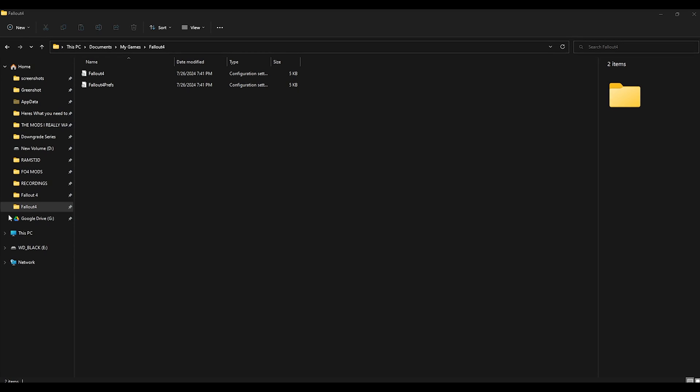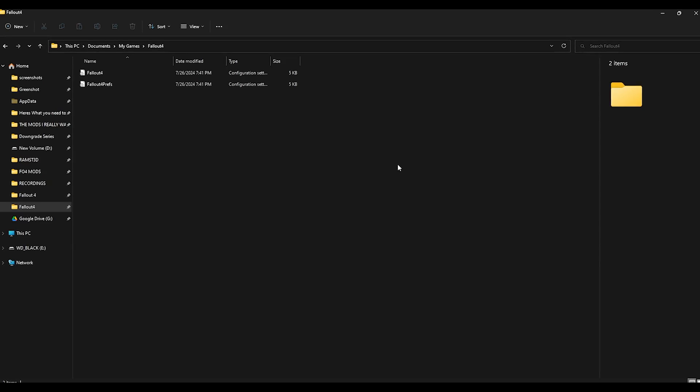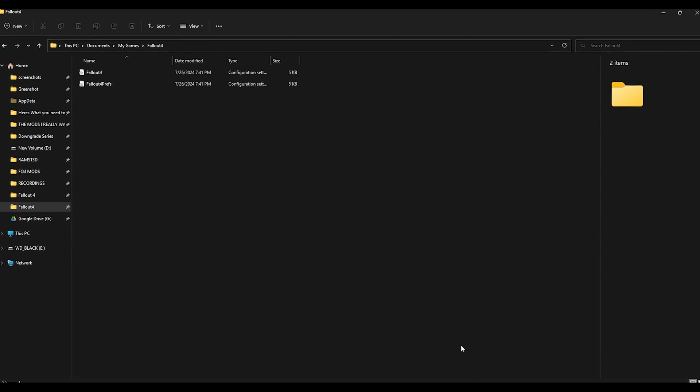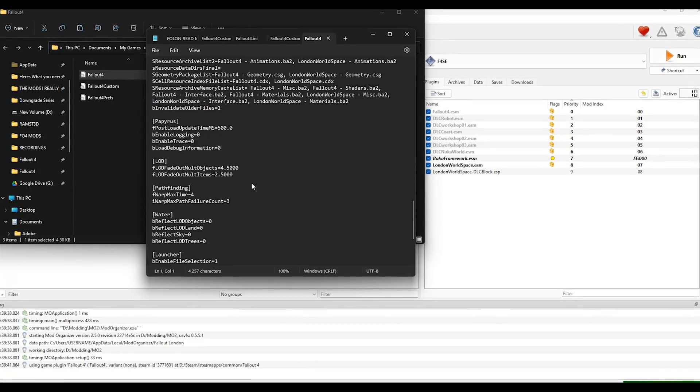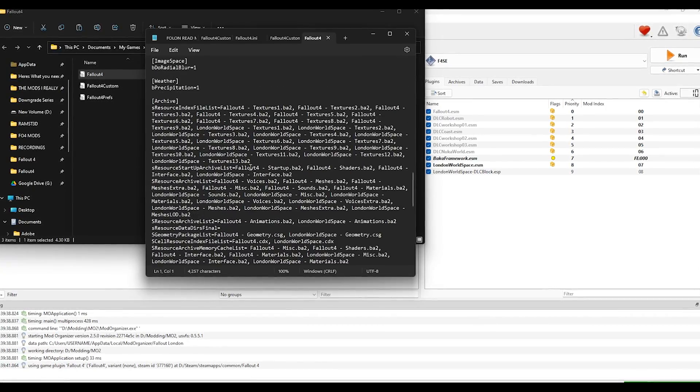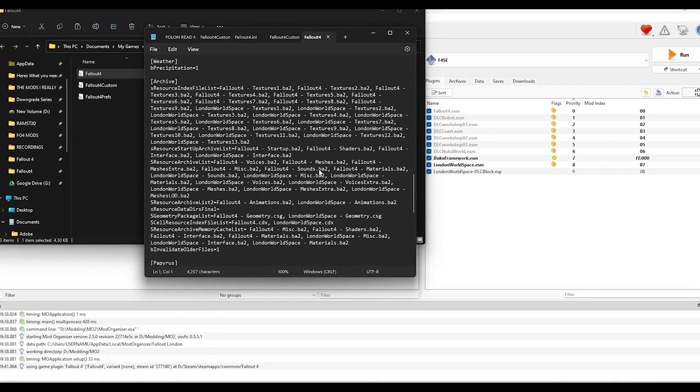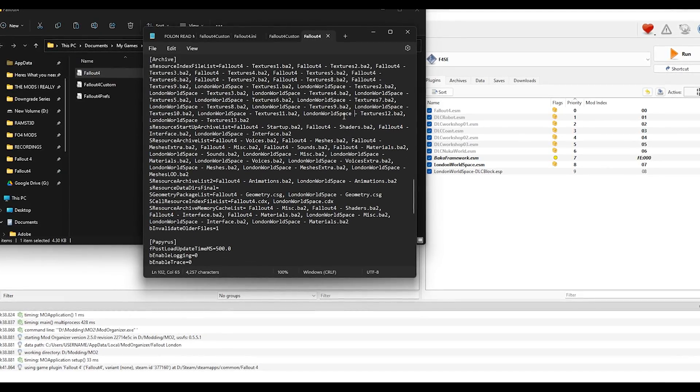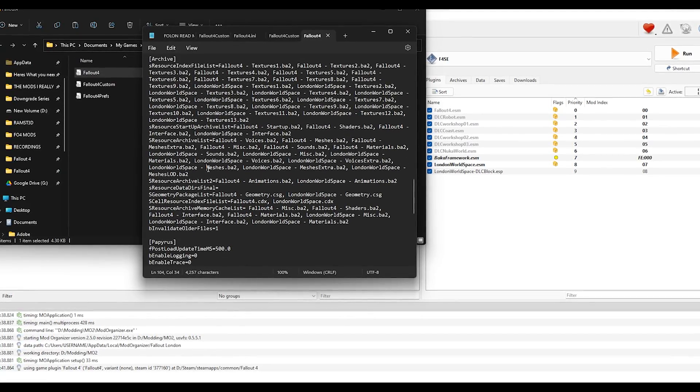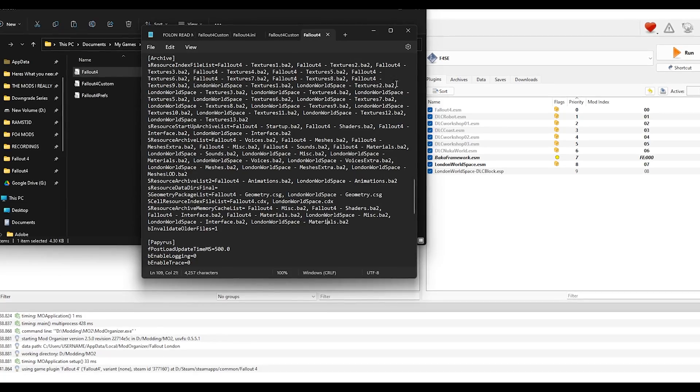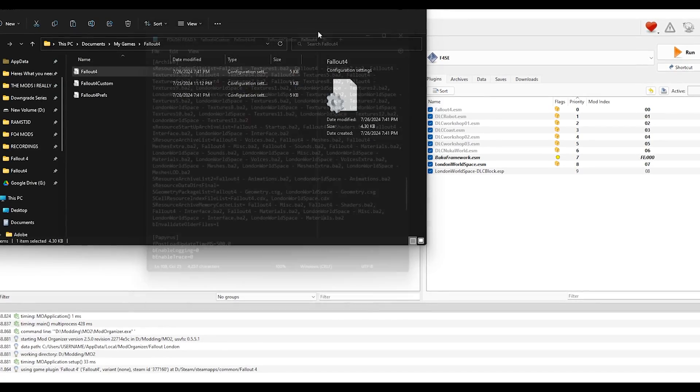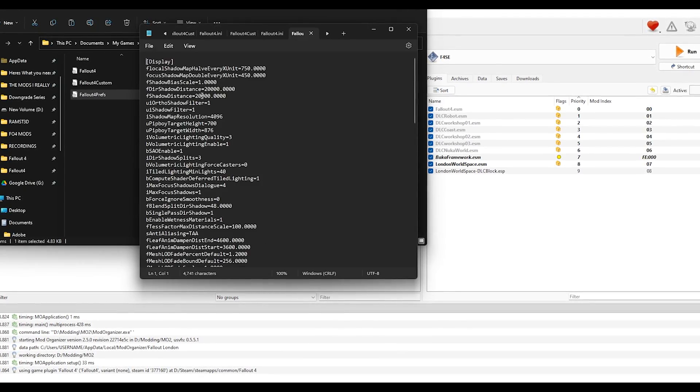Loading Fallout London MO2 and Vortex. If you did everything right, you should be left with the Fallout 4 INI and Fallout 4 Prep. If you open up the Fallout 4 INI, under archive, you should see London world space and the ladder. You can cross reference this in the hashtag solutions channel of the Fallout London discord.